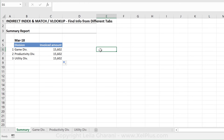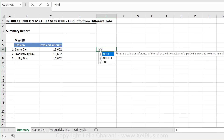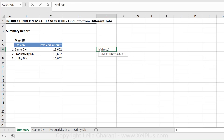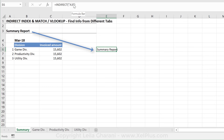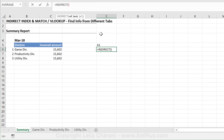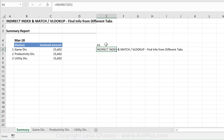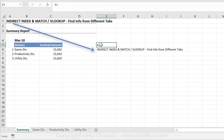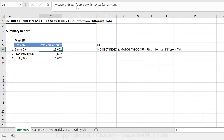INDIRECT is a great formula that can help us make this part dynamic. I also have a video on this that goes into more detail. What it does is use the text or cell reference you give it as the address where it should go. For example, if I type INDIRECT and put in A3 as text, I get 'summary report' — because it goes to cell A3 and returns that value. If I instead use a direct cell reference, it uses that cell to get the address where it should go. So INDIRECT can help me get this part dynamic.